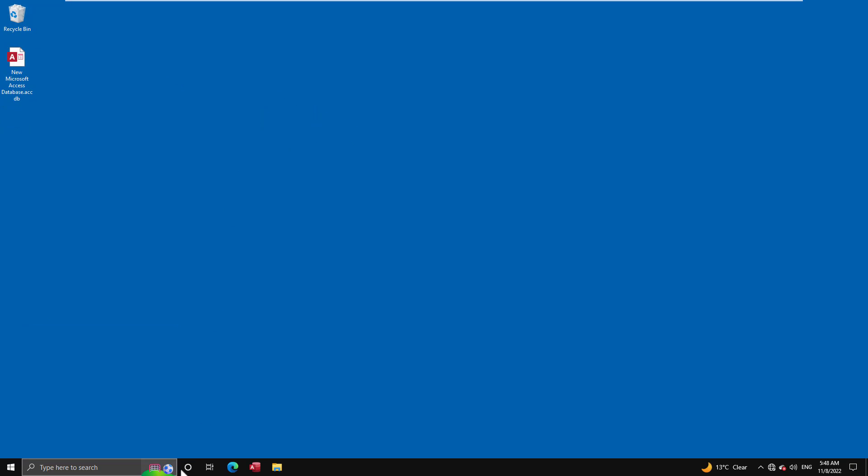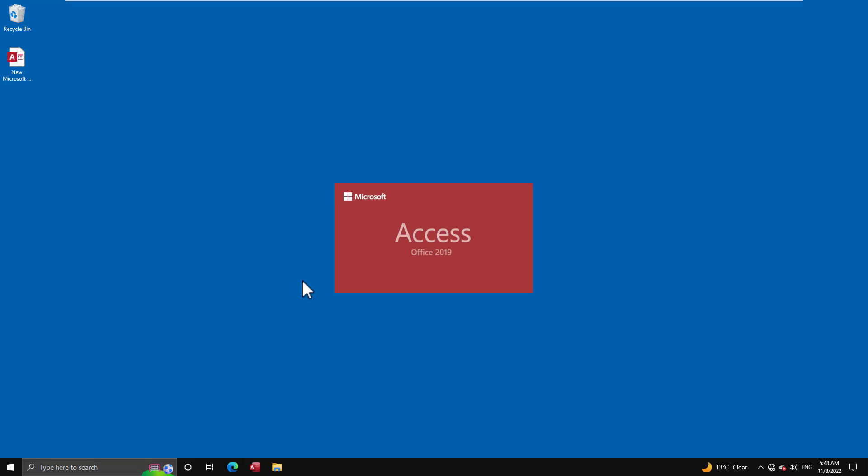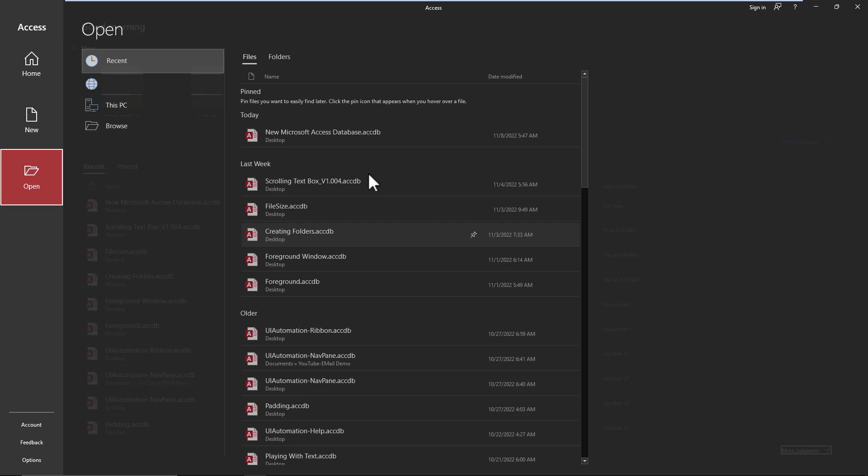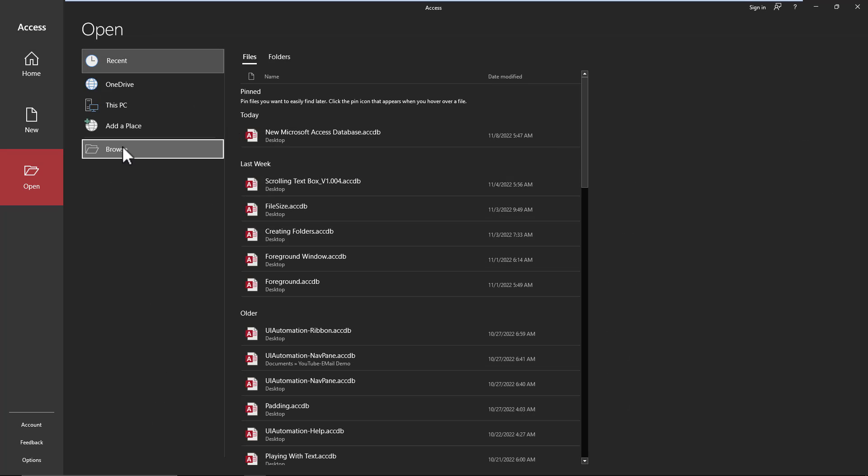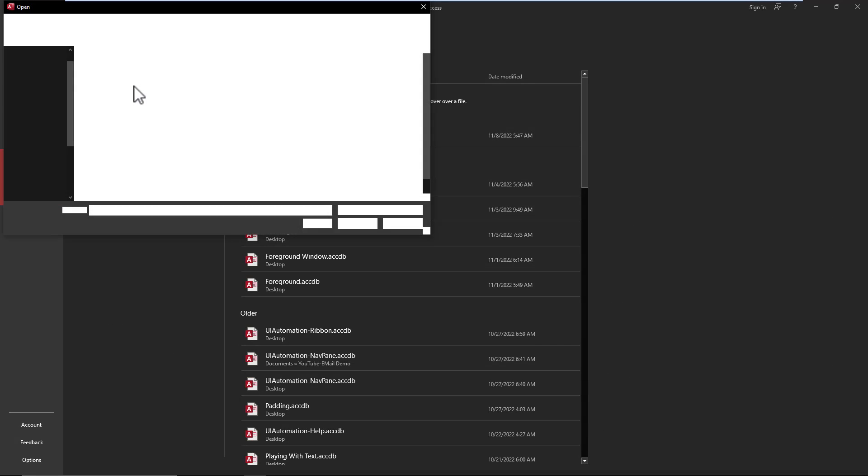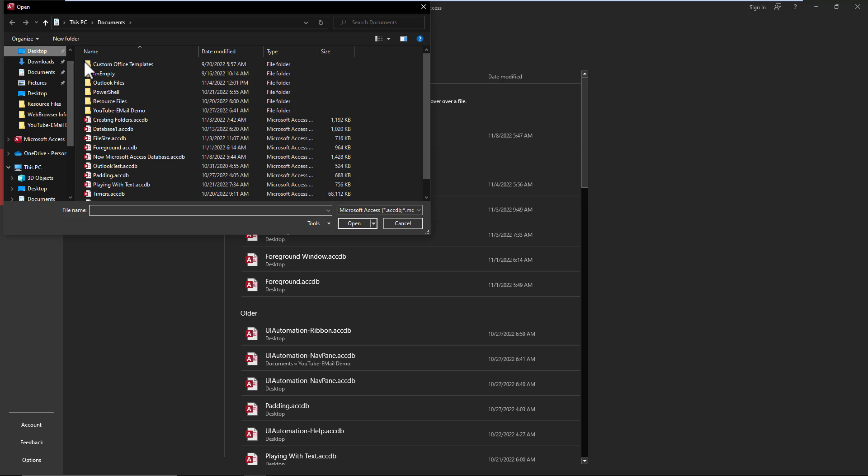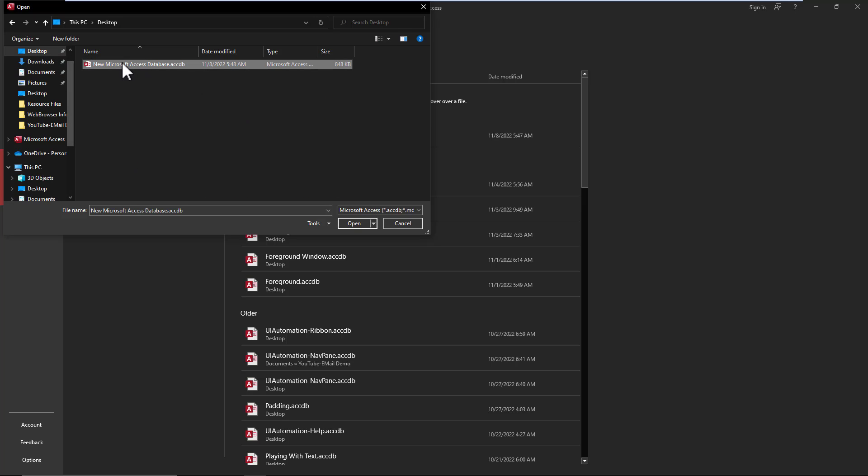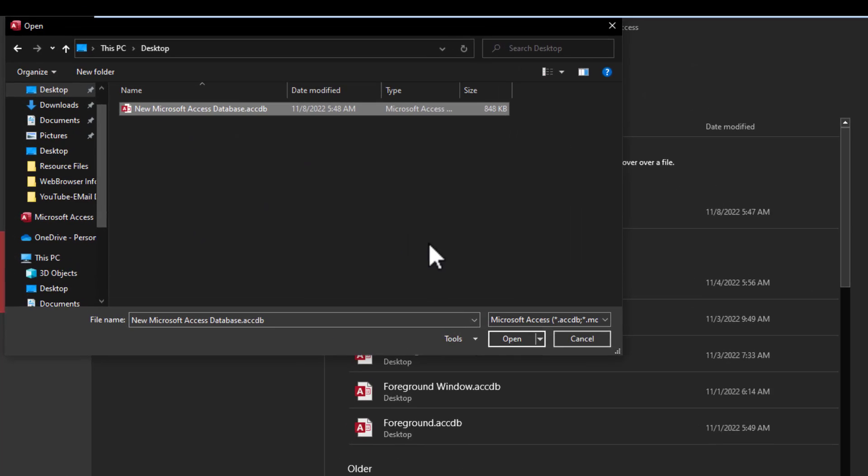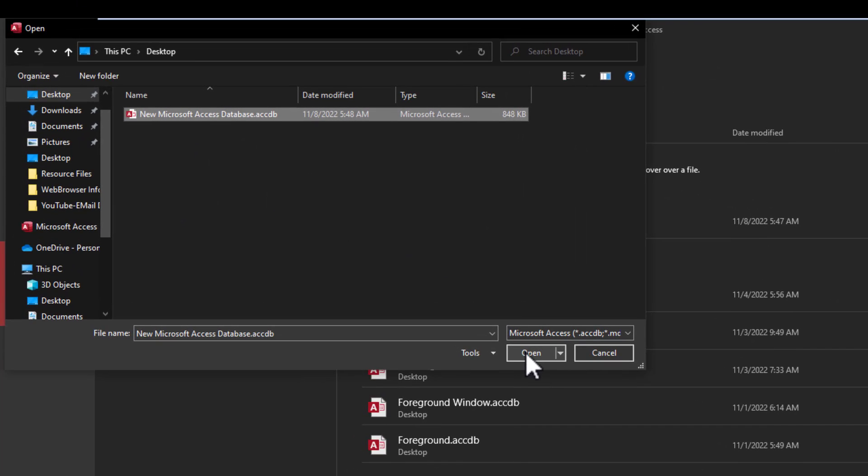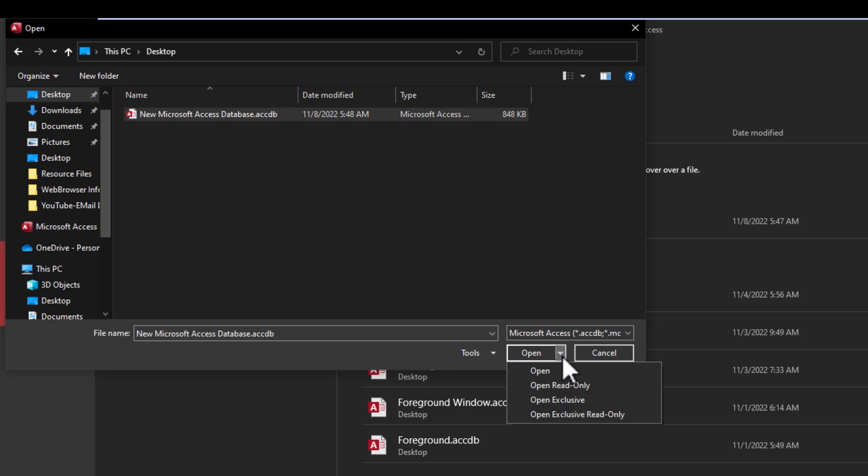If you don't have that tool installed, well then you just open Access normally without opening a database, just open the Access application. Then you're going to go down to More Databases, you're going to do Browse, you're going to go find your database, but before Open you're going to press the little arrow here and you're going to switch it to Open Exclusive.